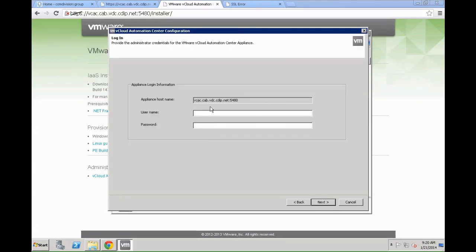It's important here we are going to log into the VCAC appliance again. In this case it's going to be root plus the password you originally configured for your VCAC appliance. In our specific lab scenario this is going to be vmware123 bang.